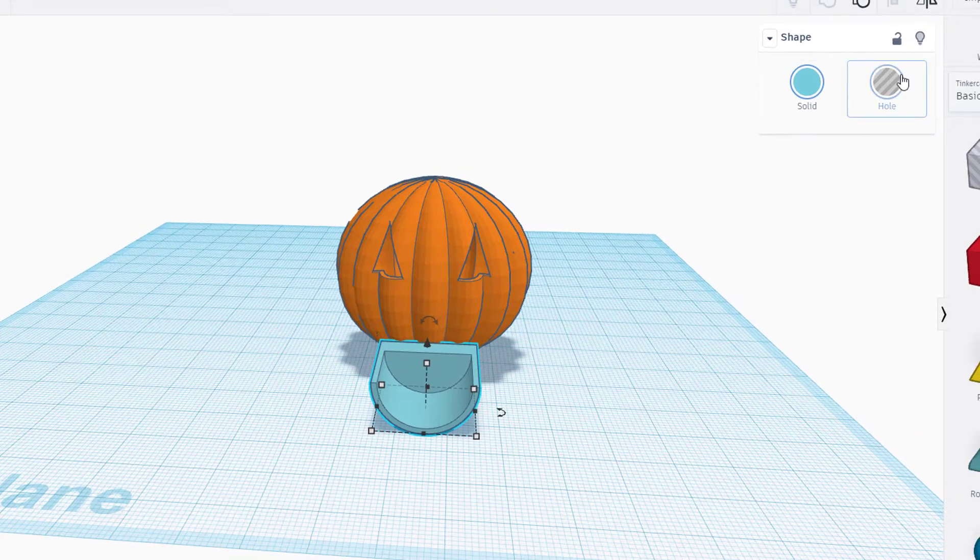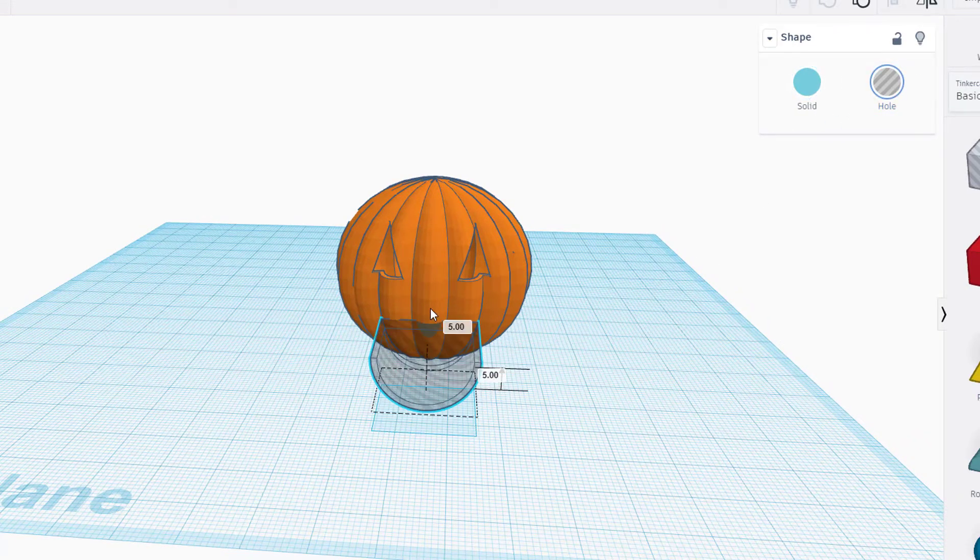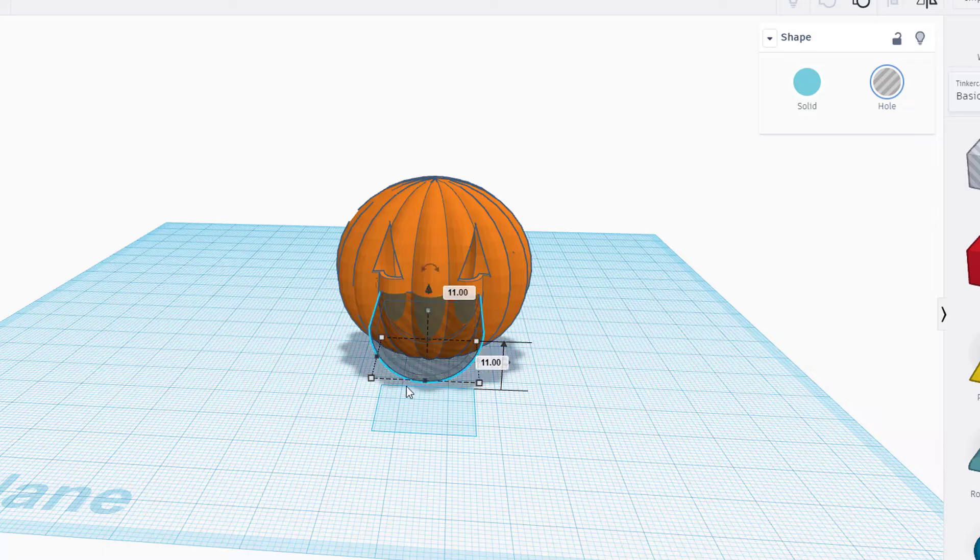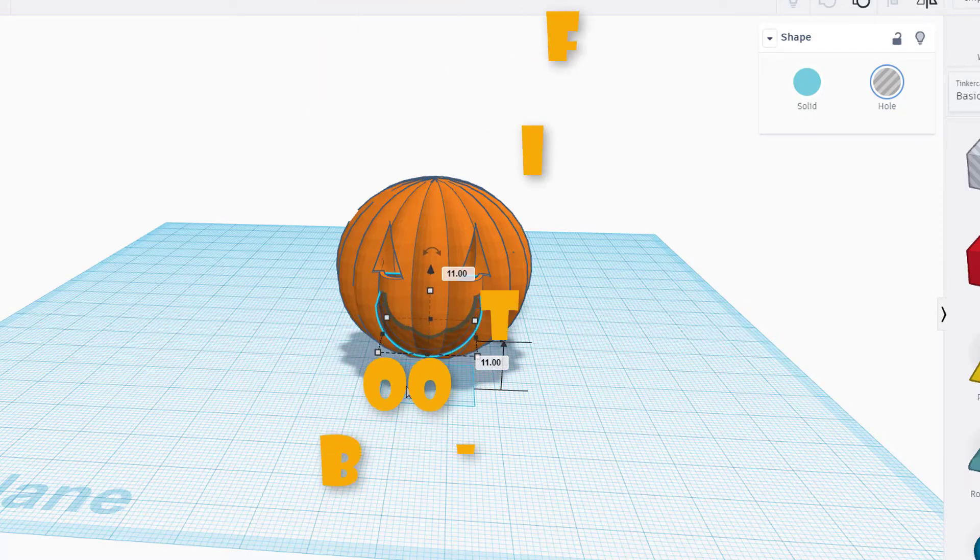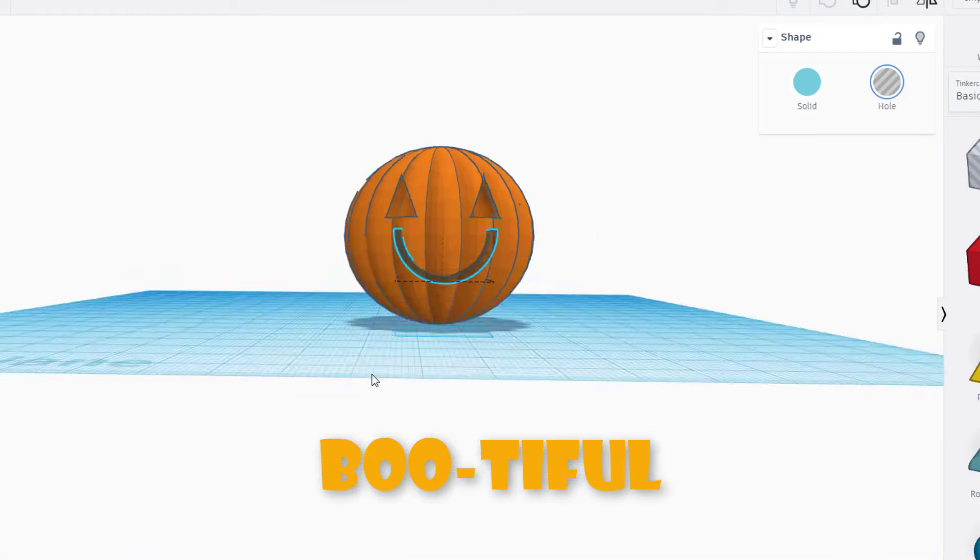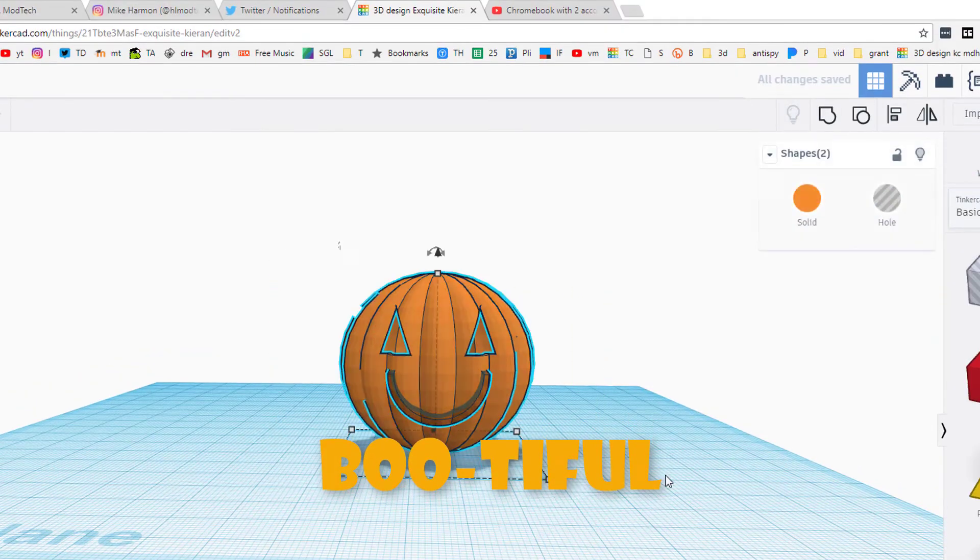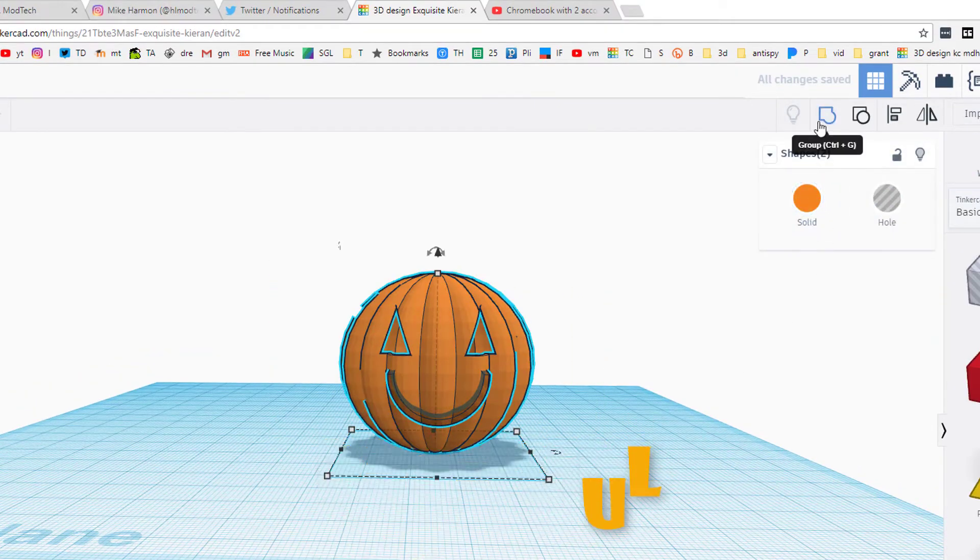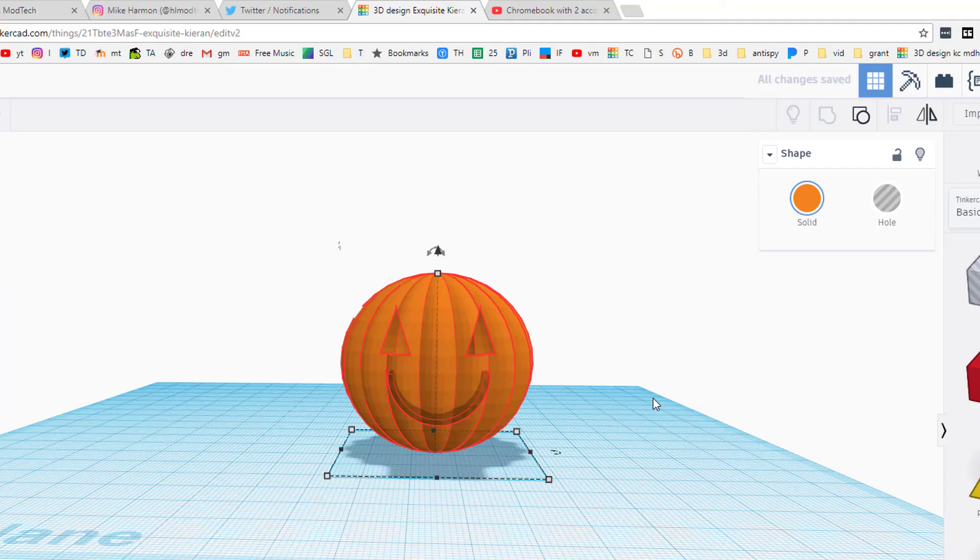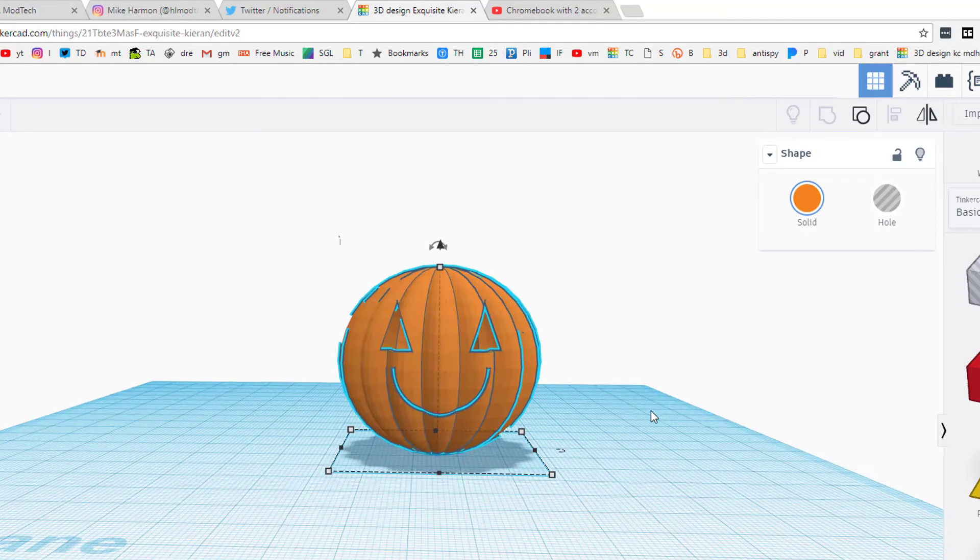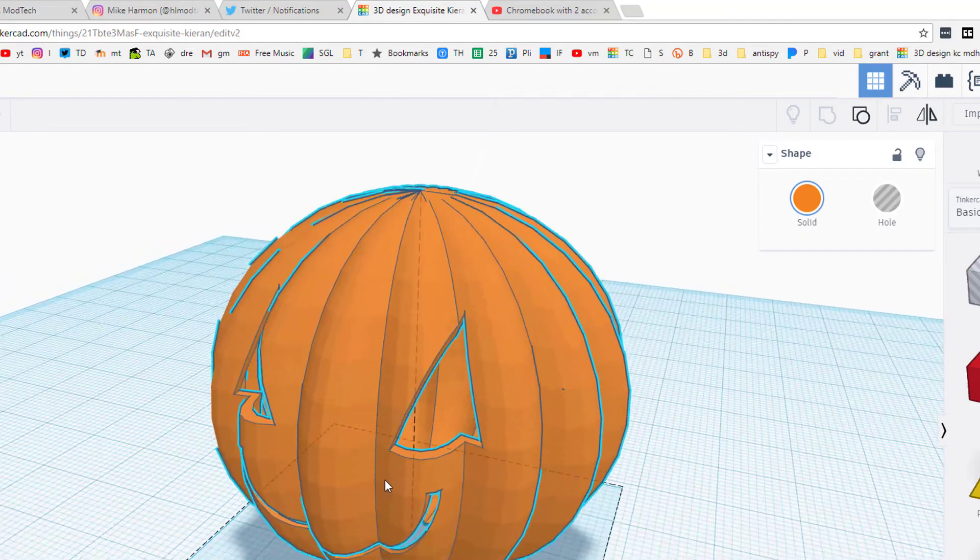It doesn't matter that that back is there because it's just gonna be sitting in space when I make it a hole. So I'm gonna raise it to the height I want my mouth to be, and then I'm gonna use the arrow keys to push it back in. And now when I group it, I've got a wicked cool smiley face pumpkin.